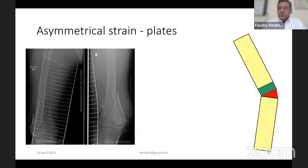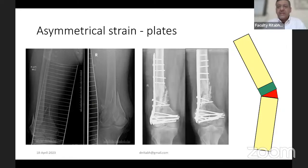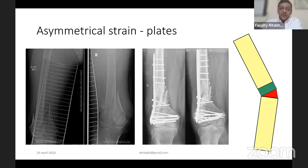With plates, a unique phenomenon occurs: when a plate is applied on one side of the bone, the strain under the plate is almost negligible — bone may form there. But on the opposite side, where strain is higher, granulation tissue forms instead of bone. That is how the implant on cyclical loading starts bending and deforming. The strain is asymmetrical — shown as a red triangle in the diagram — with the highest strain on the cortex opposite the plate.